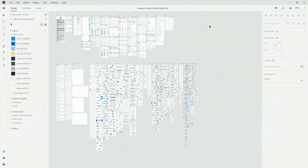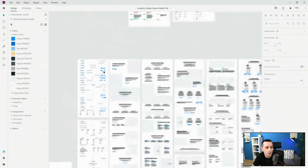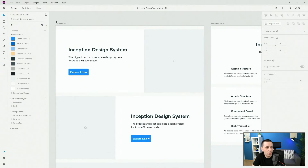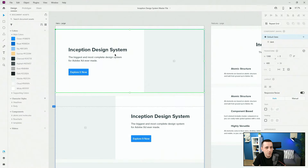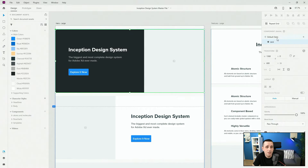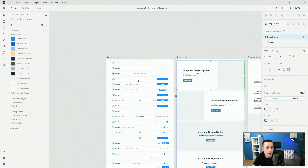So here we are once again inside of the master file of Inception Design System, and dark mode is simply a component state. So if I take you to any one of these — let's say this one for example — we are at hero large for the templates. If I select that template and click right here, we have a dark mode of that particular template, and it's exactly the same for all of them. So every single template out there has it.